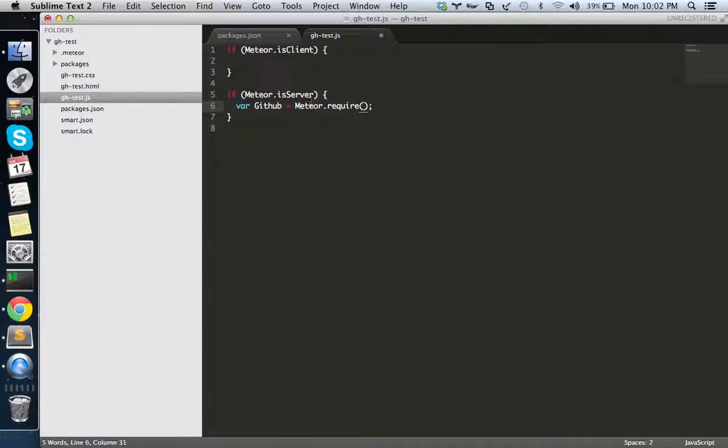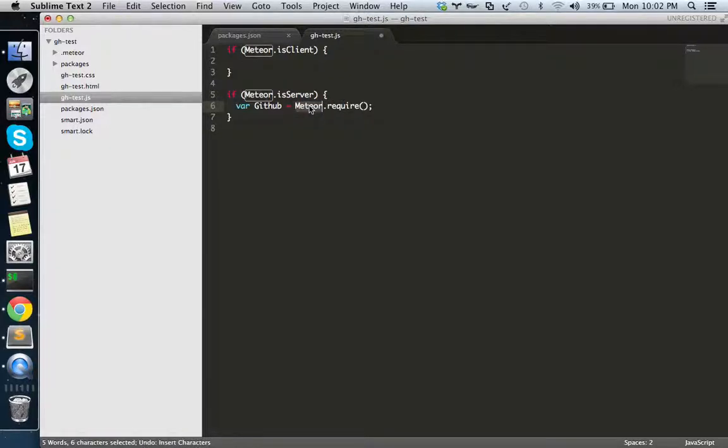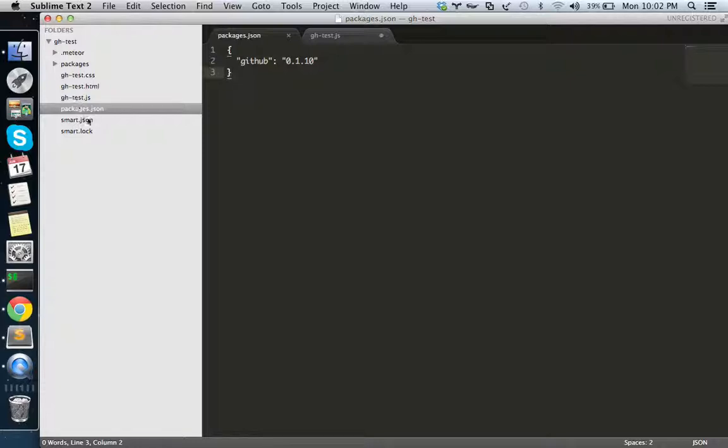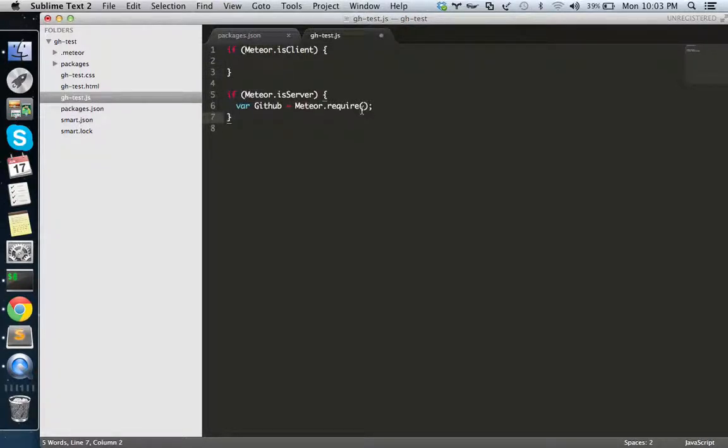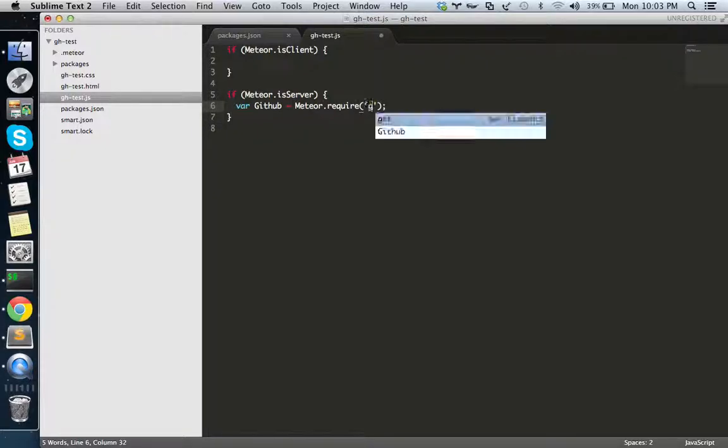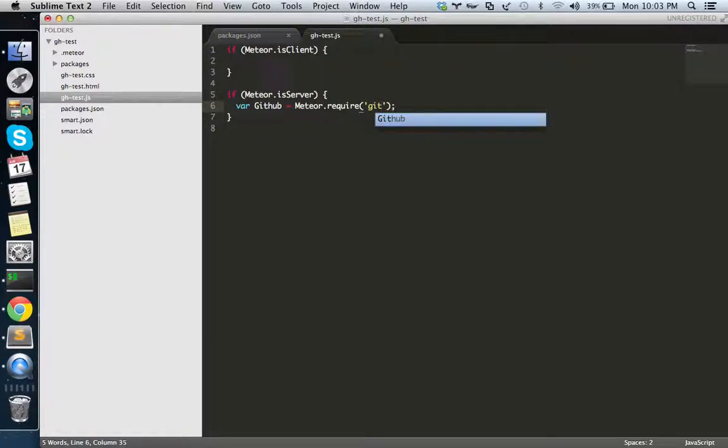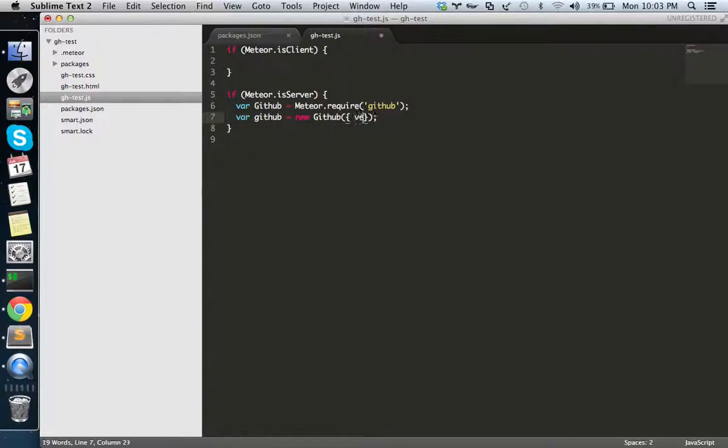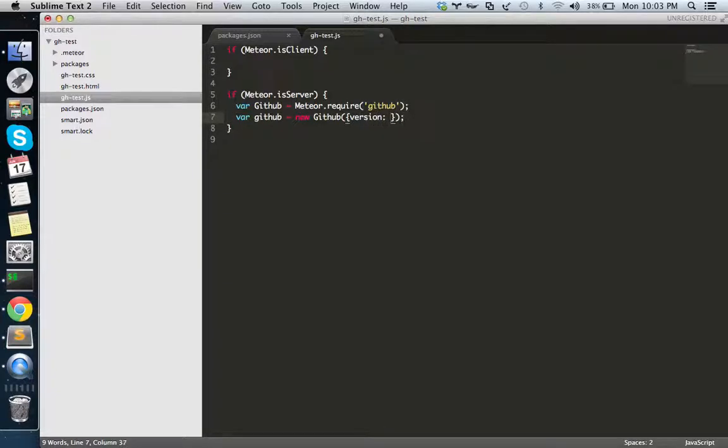Normally if you want to load some internal core NPM module you have to put NPM here, but for modules defined in packages.json you have to load it with meteor.require. I'm saying GitHub, and I'm creating the object. The object needs the version, so I'm working on version 3.0.0.